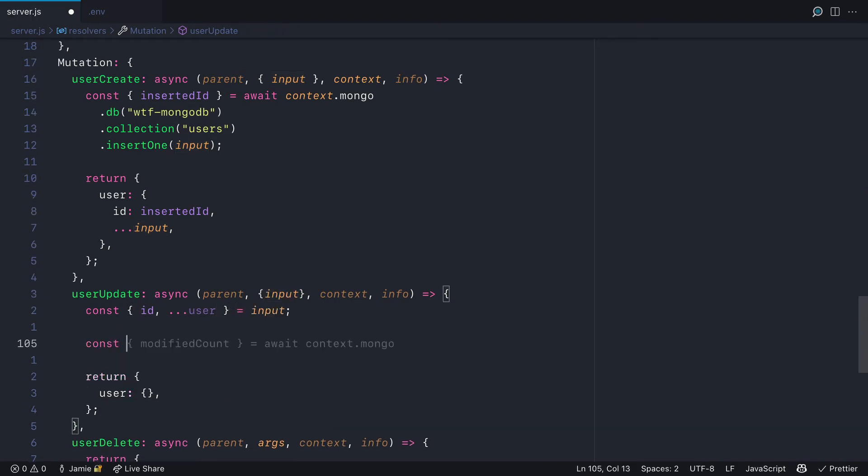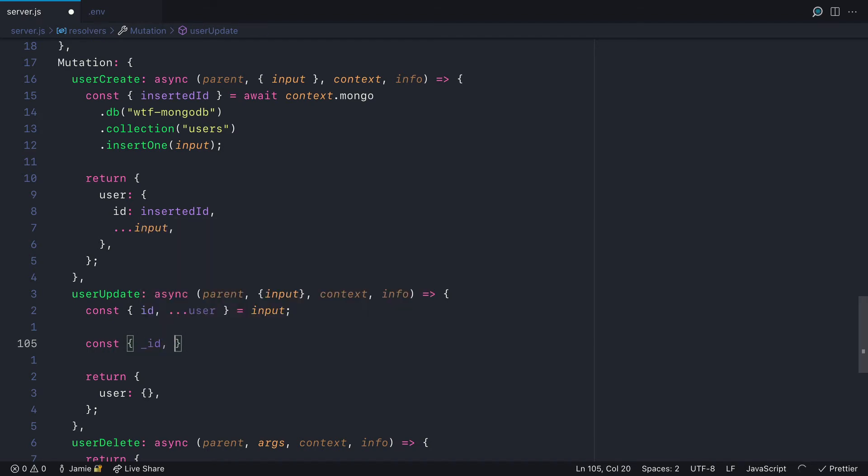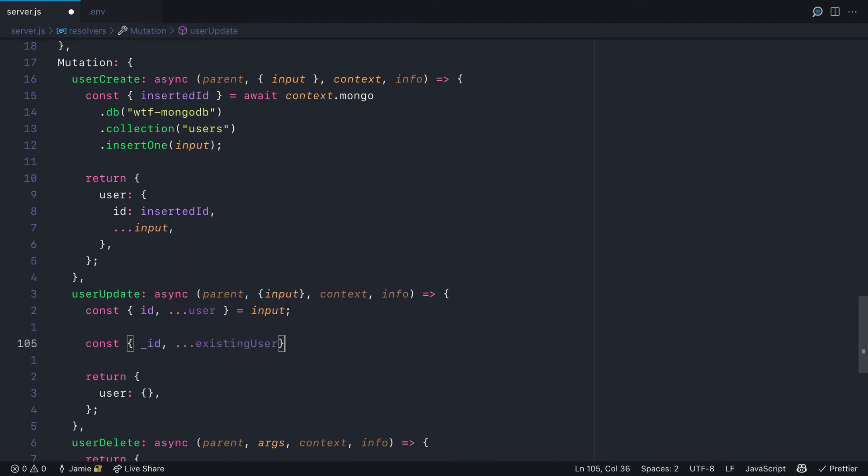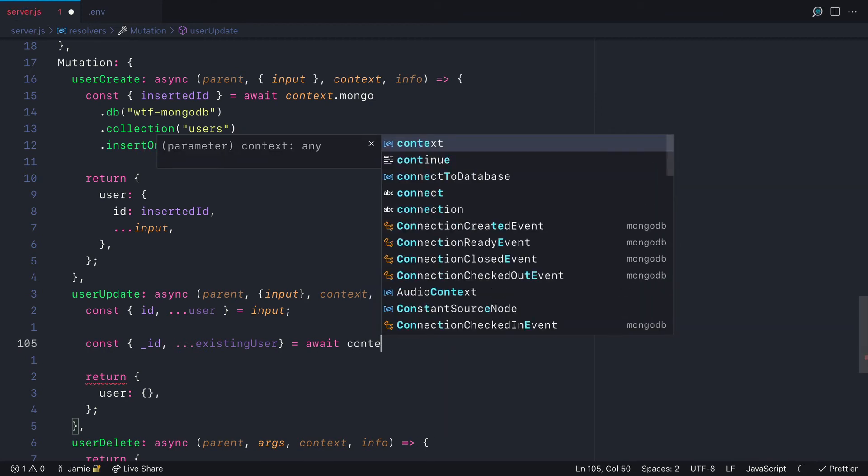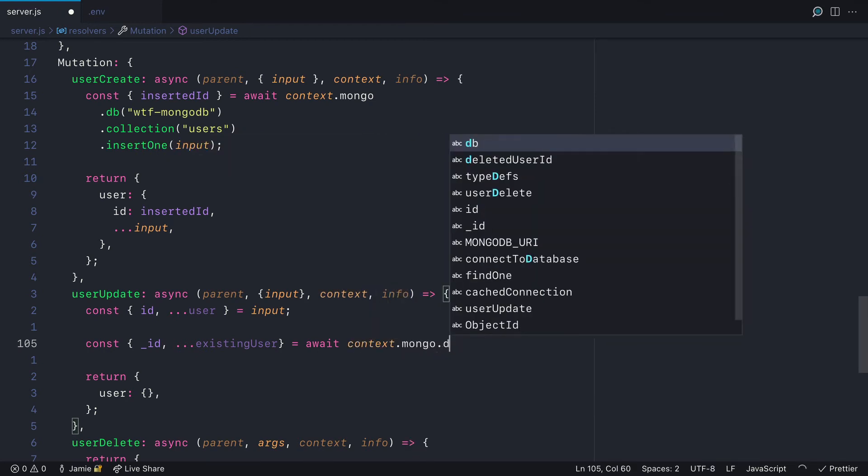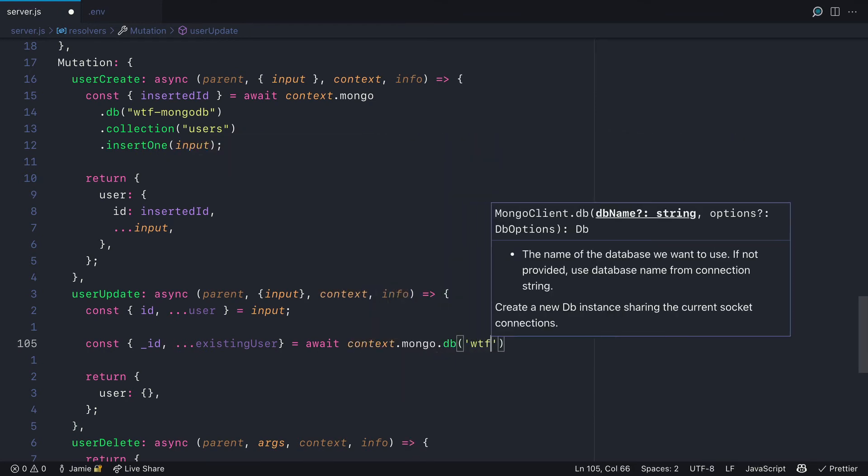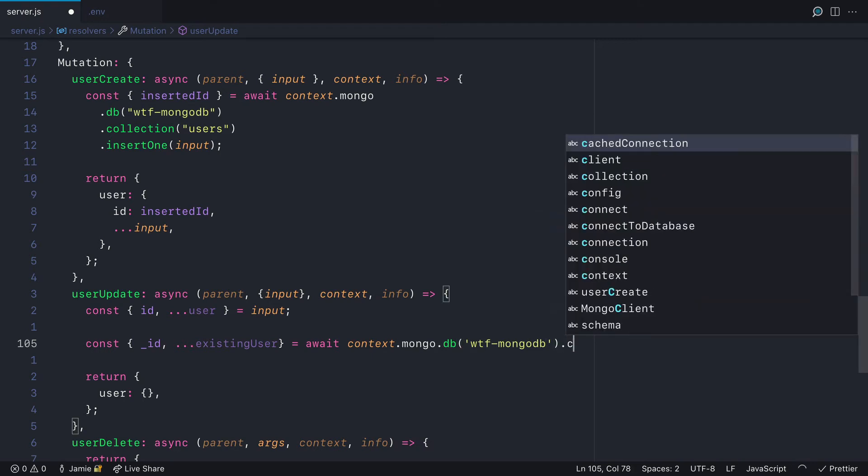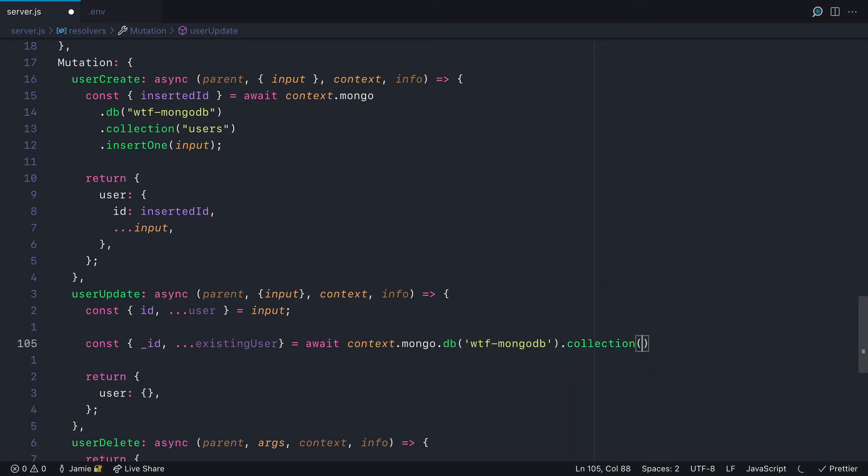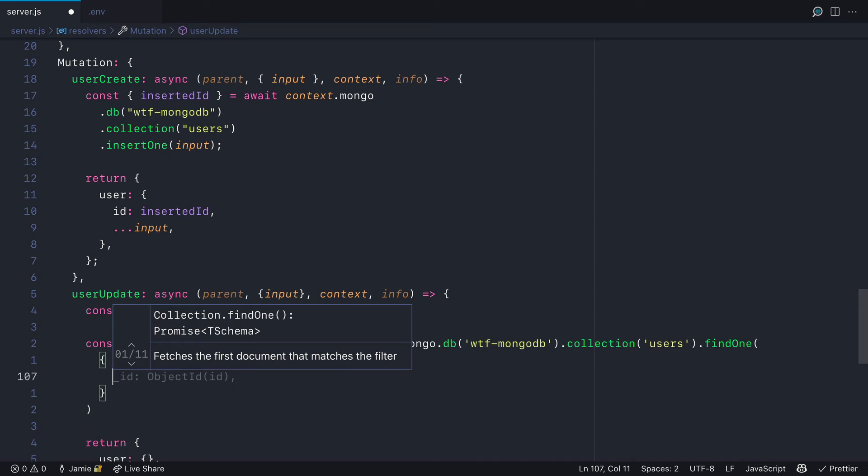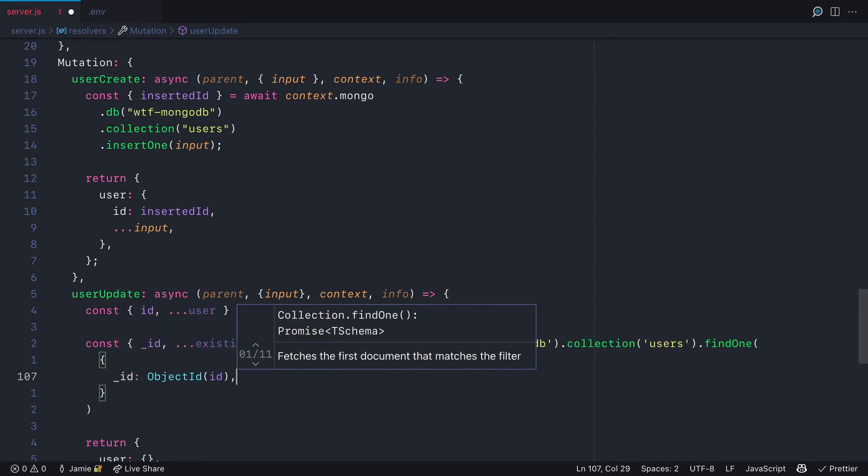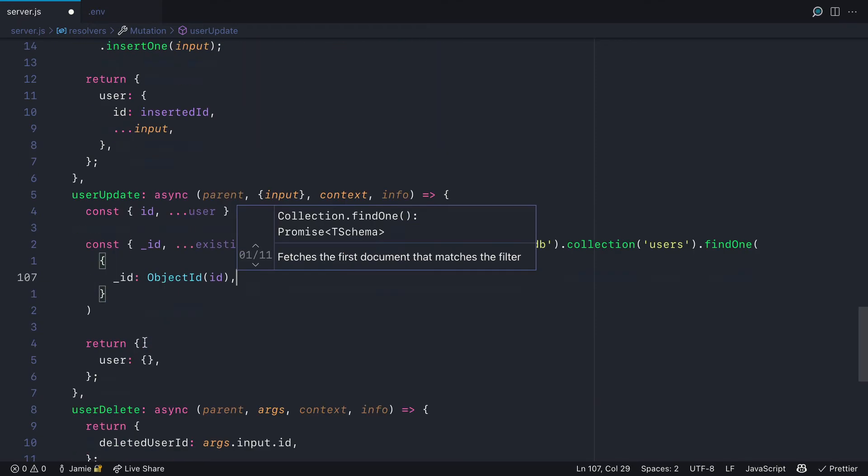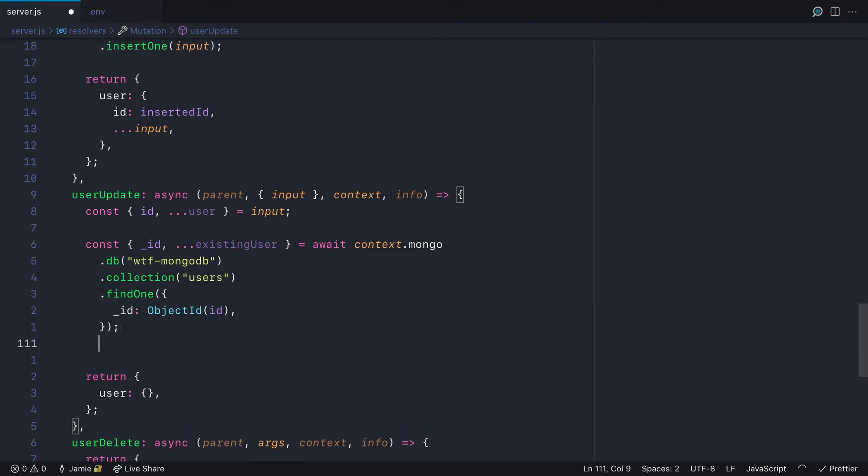Then we'll make a request to Mongo to fetch the current user and spread that into a new variable called existing user. We need to do this because we will not be passing everything through the input arguments so we can't return everything.